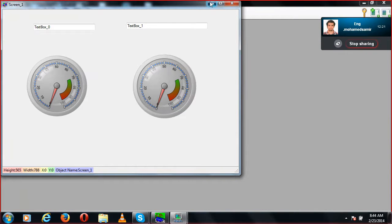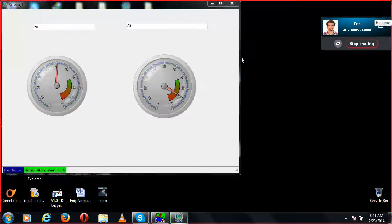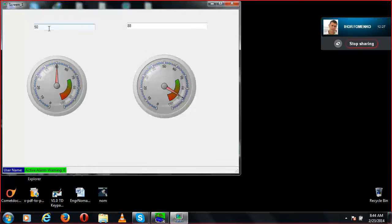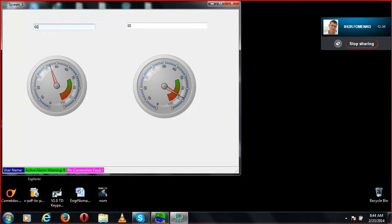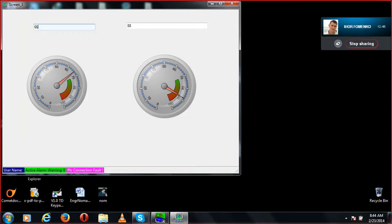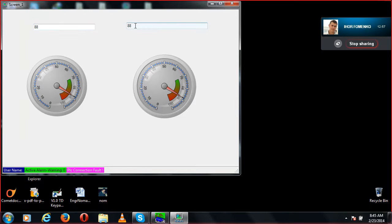Now we can run it. If I change a value — say 44 — it goes to 44; if I write 66, it goes to 66. That value is also sent towards the Modbus, and then to the PLC if you have connected your Modbus to a PLC. If I write 88, it goes to 88, and if I write 66 in the simulator, that makes it 66 as well — it's changing accordingly.